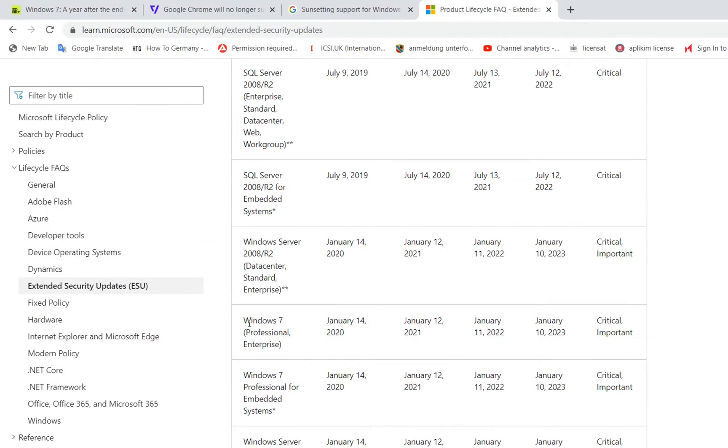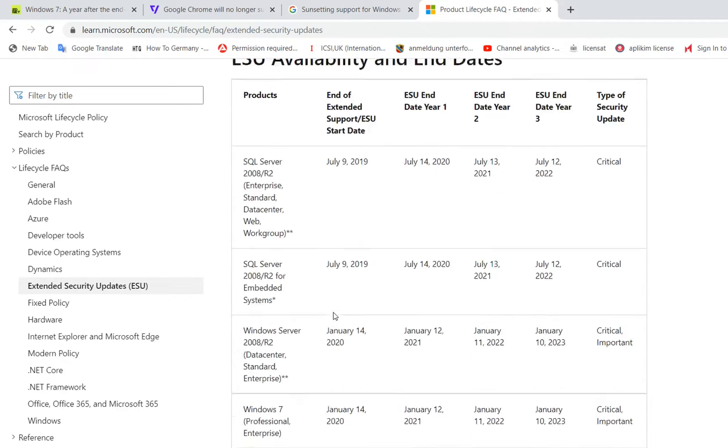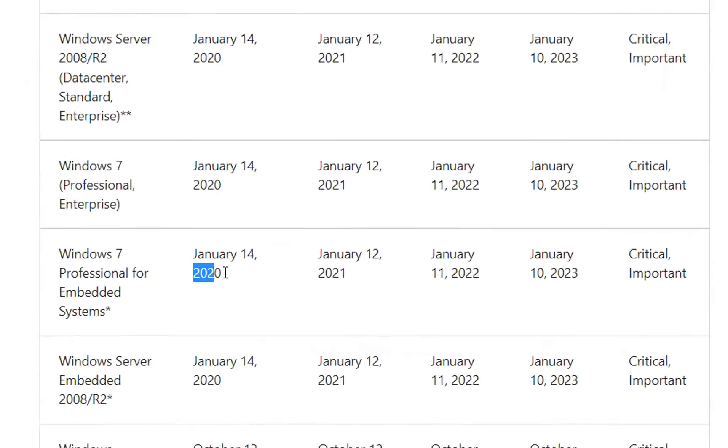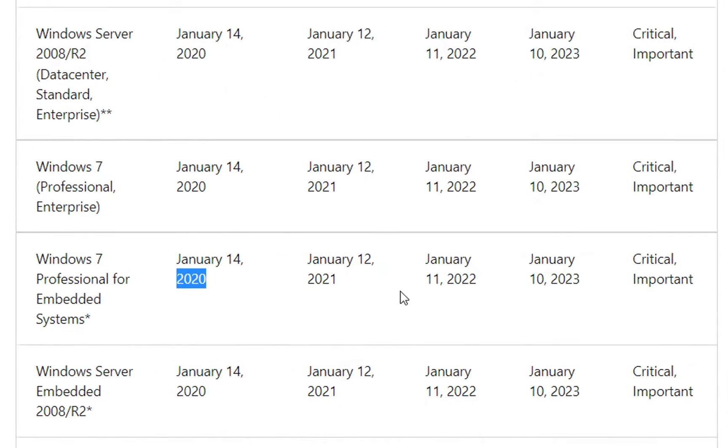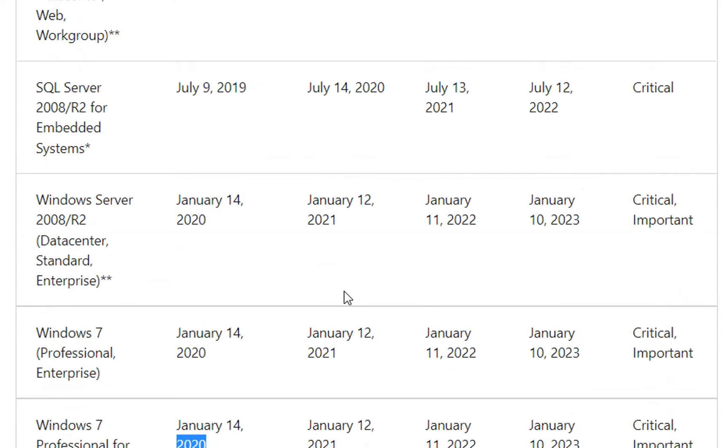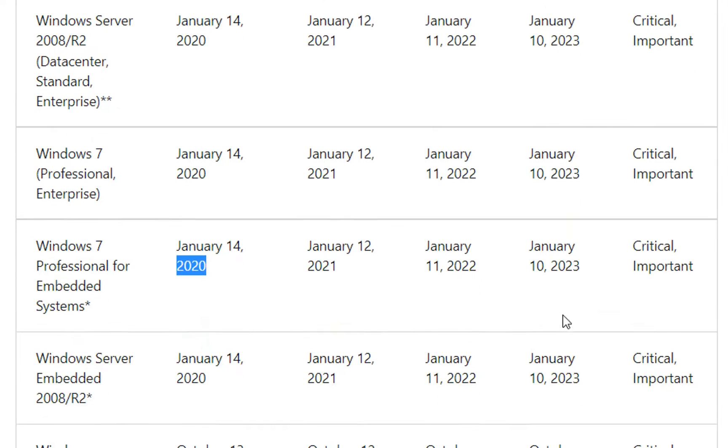End of support for Windows 7 has actually started in 2020 but they have just released security updates and this will continue till January 10 of 2023.